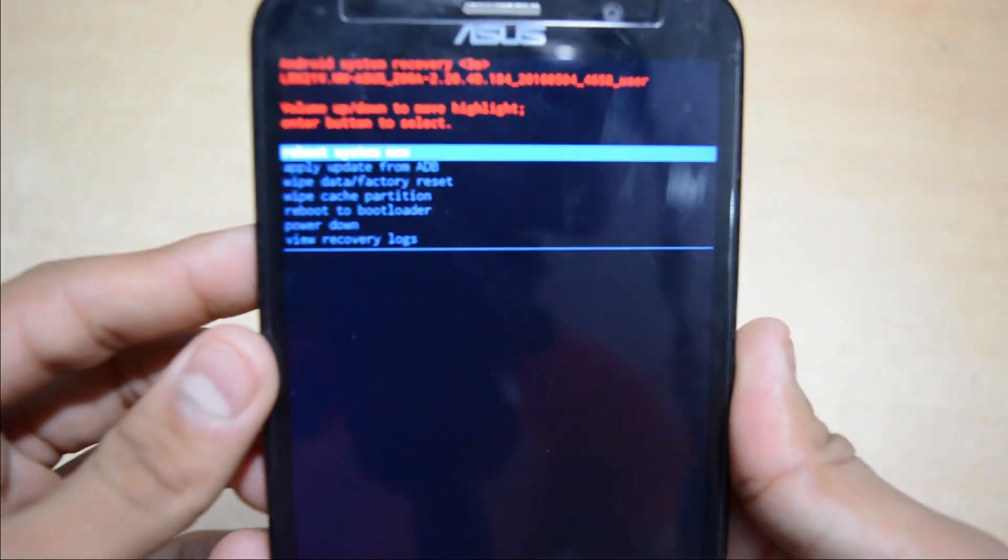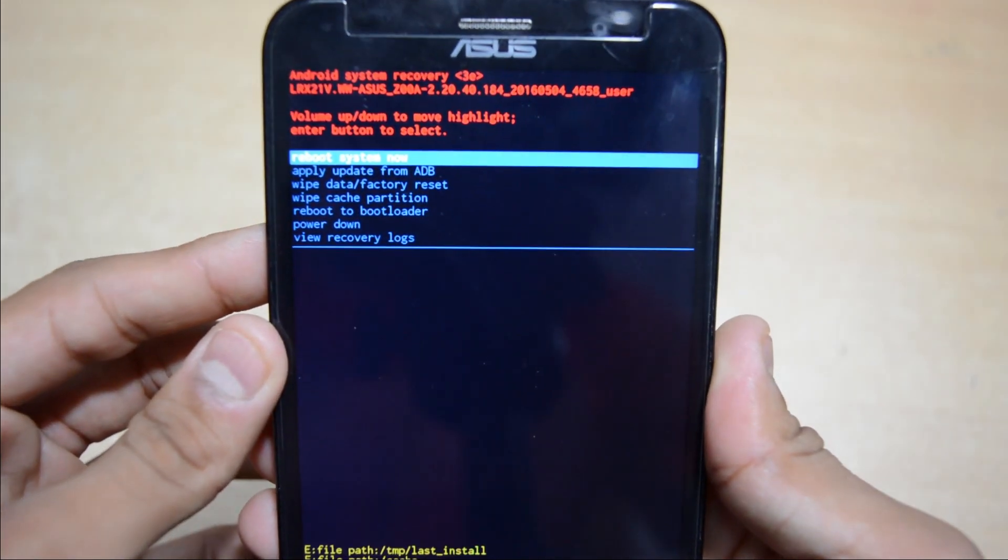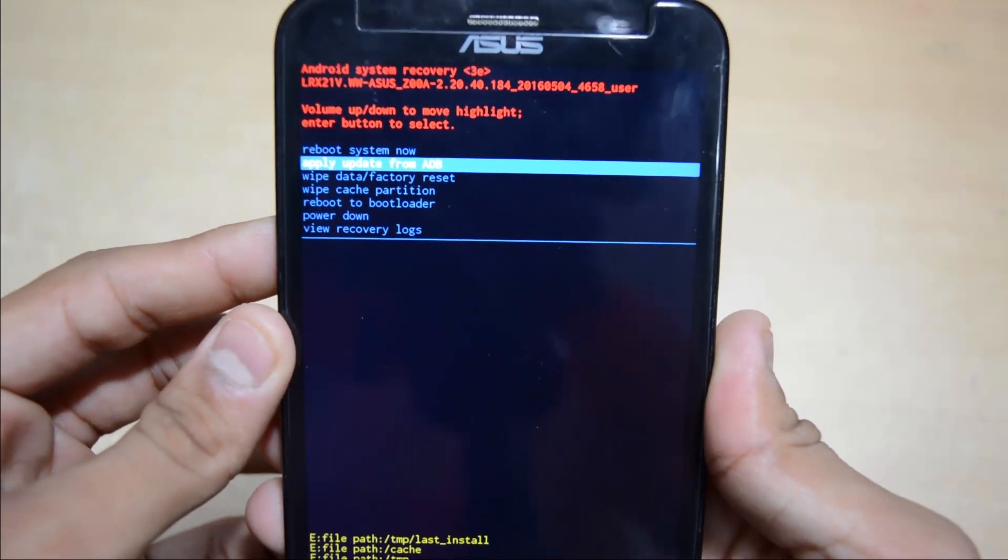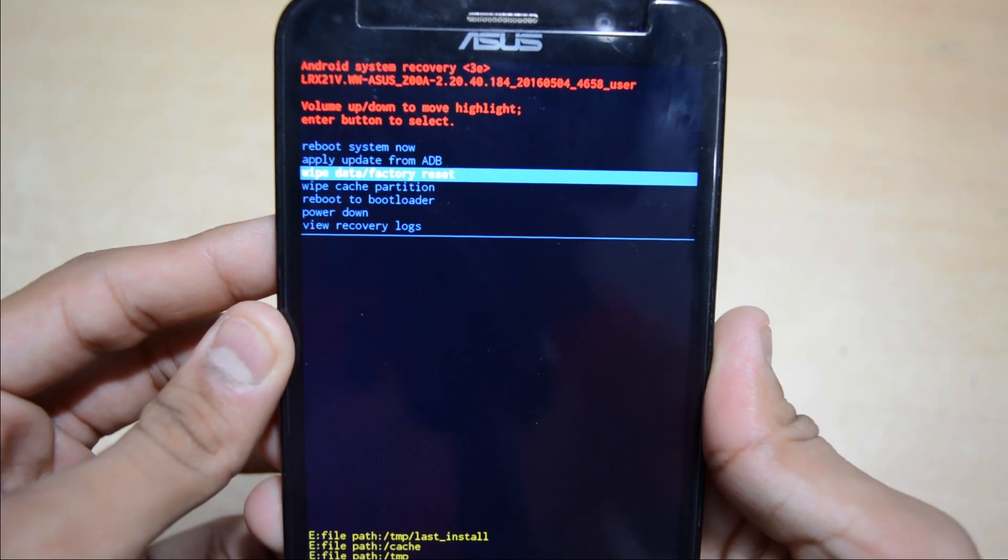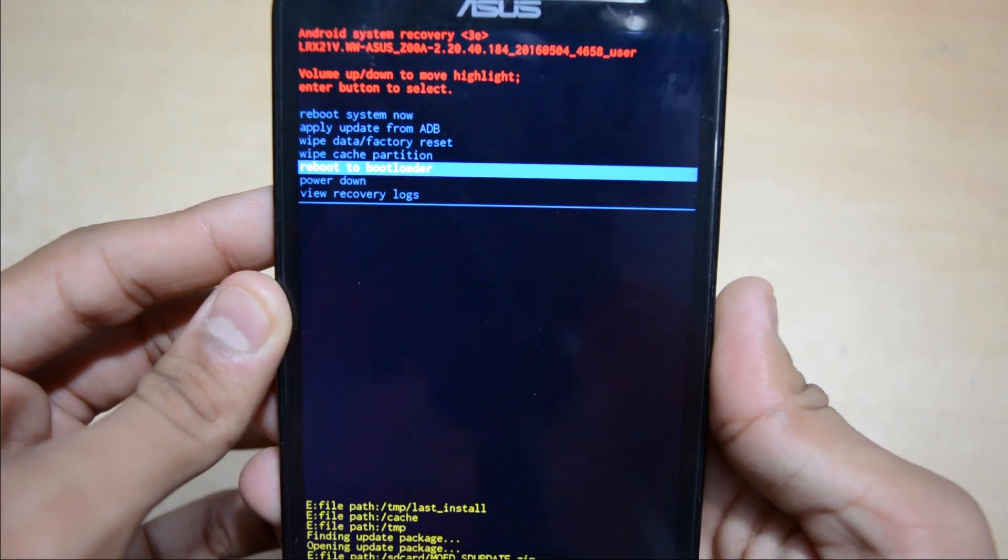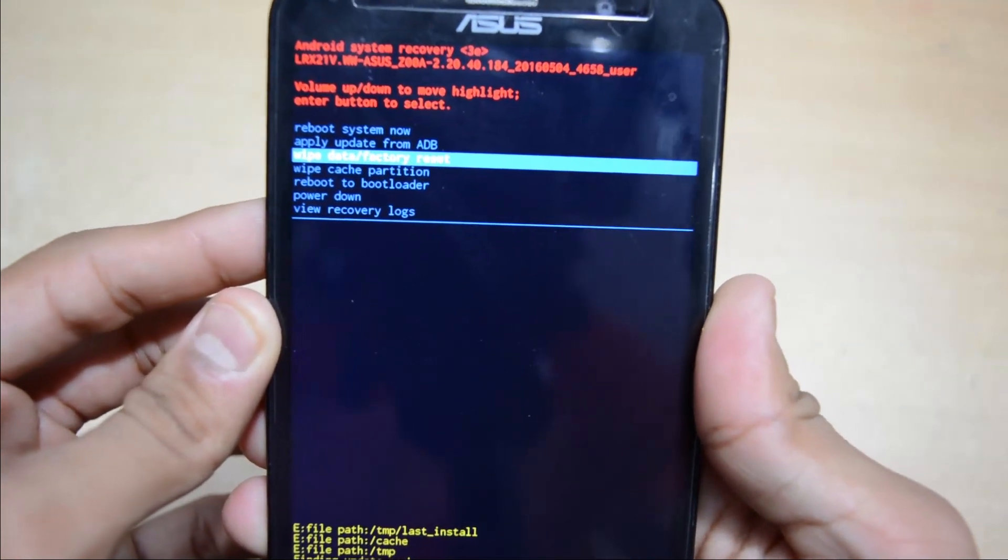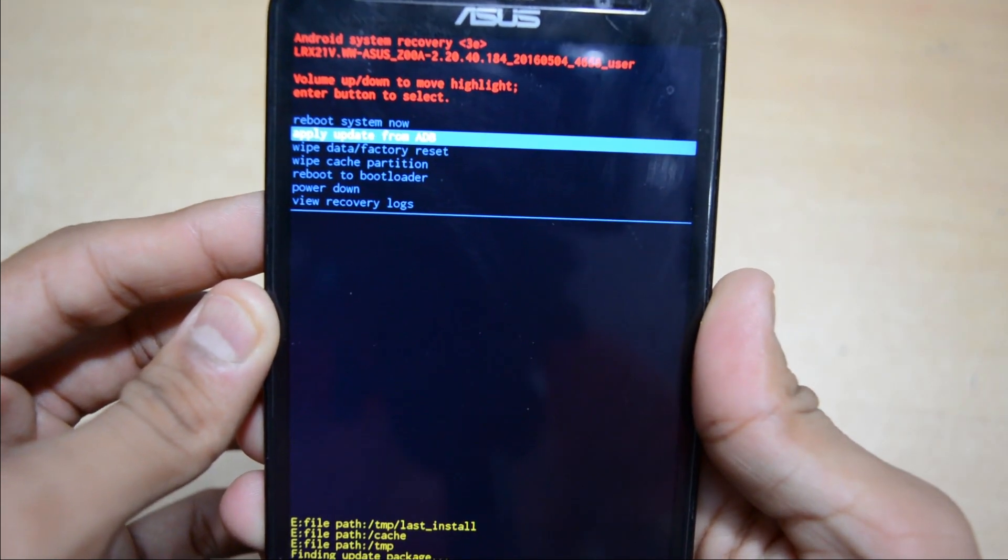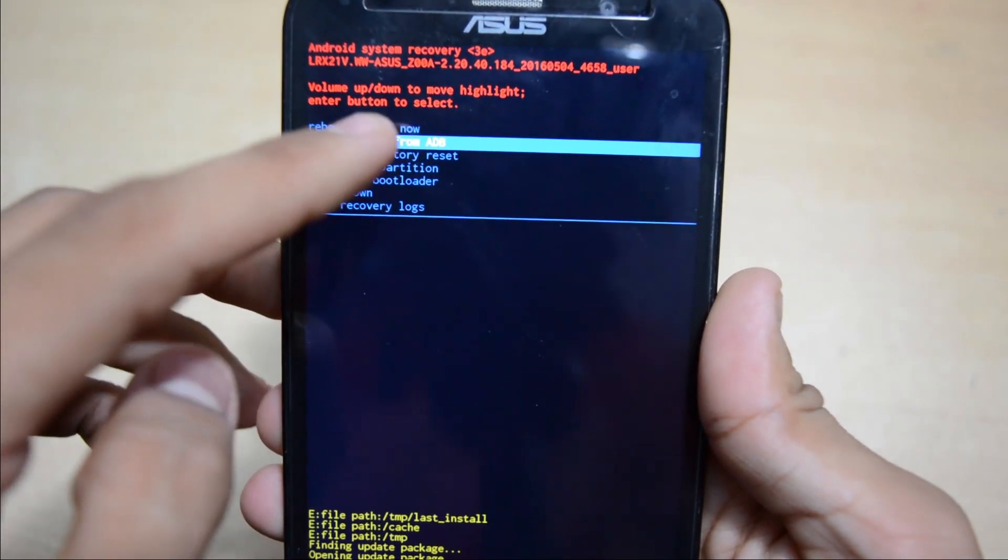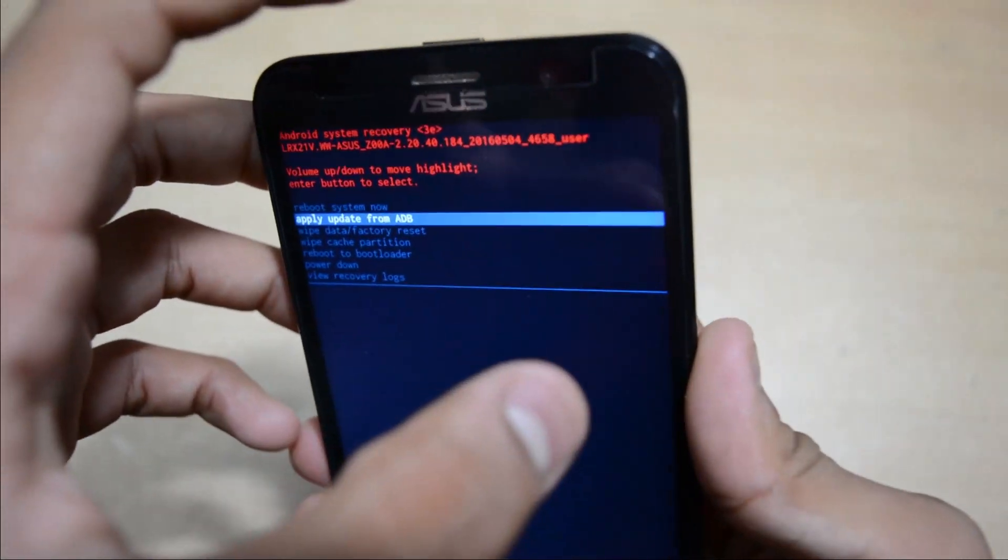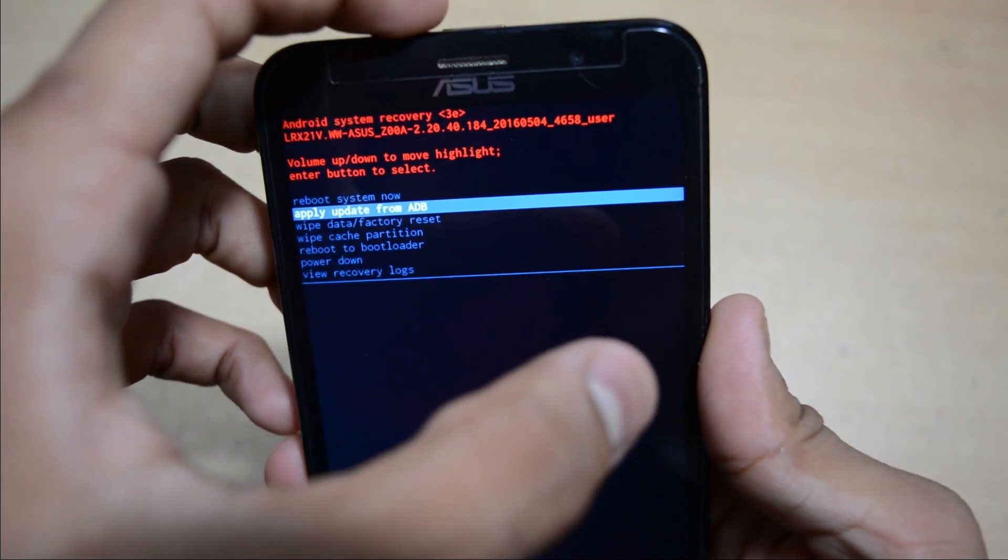Select Apply Update from ADB. The Apply Update from ADB is the second option. Now select that and hit power button to select it.